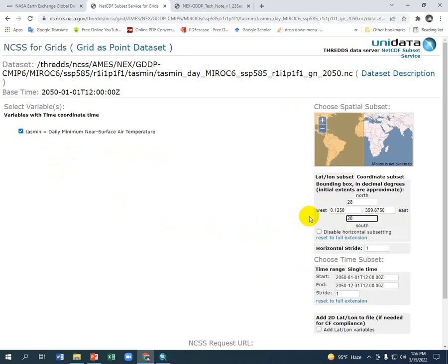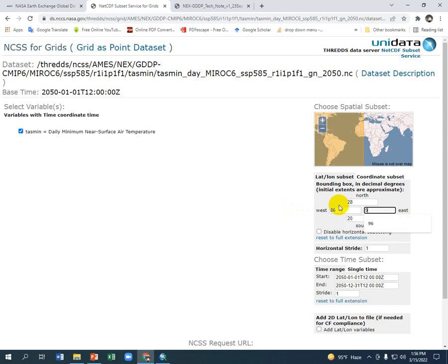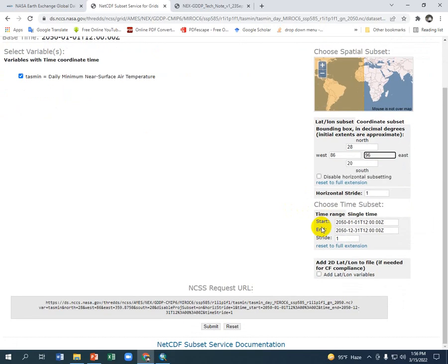20, 26, 96. If you don't select this, the whole world data will be downloaded.